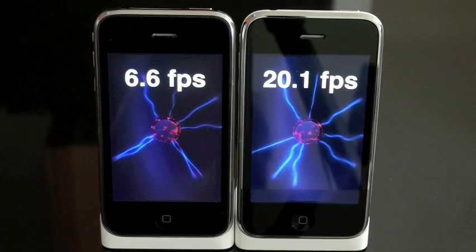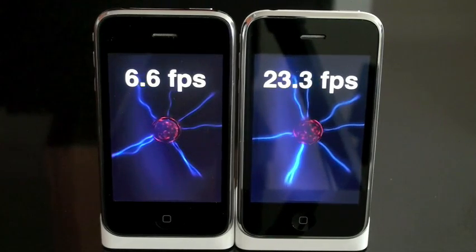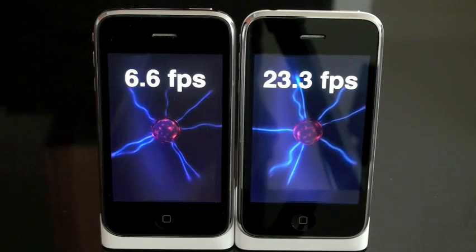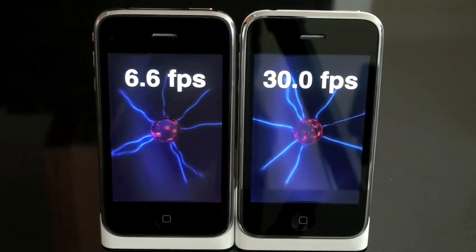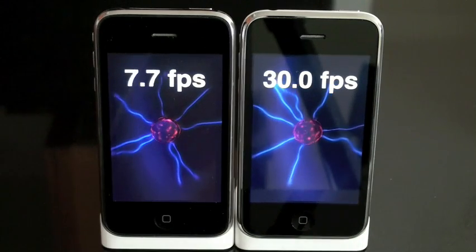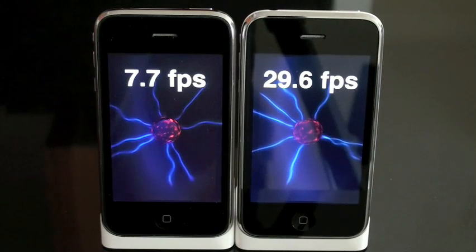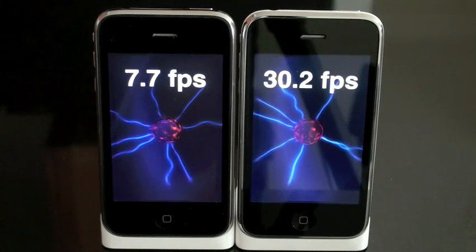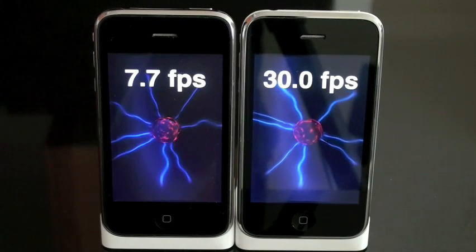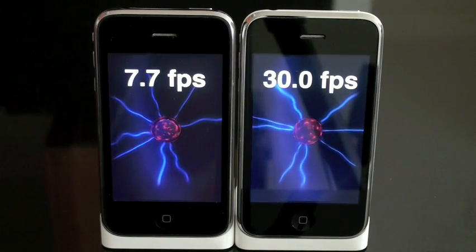Now granted we're not going to ship an app with 6.6 frames per second performance — we're going to be optimizing it still. This is really to demonstrate that right now we have the same code base being used on both phones, and just the raw performance on the 3GS really is around 4 times as fast as the 3G overall.